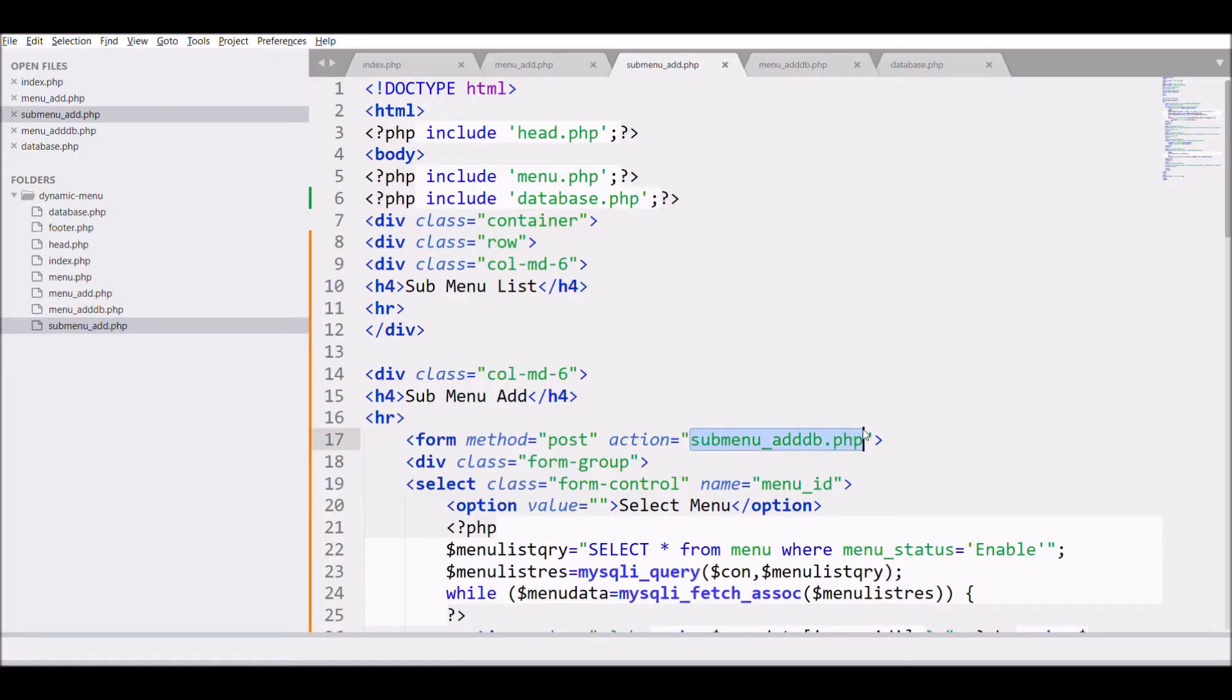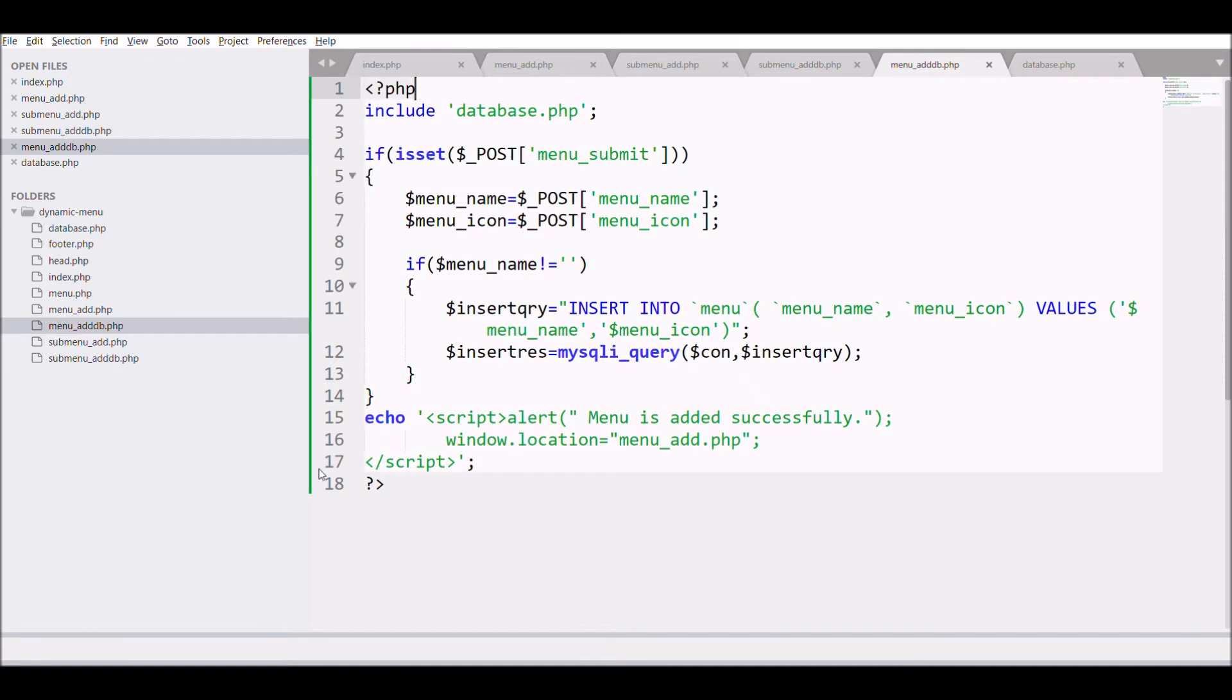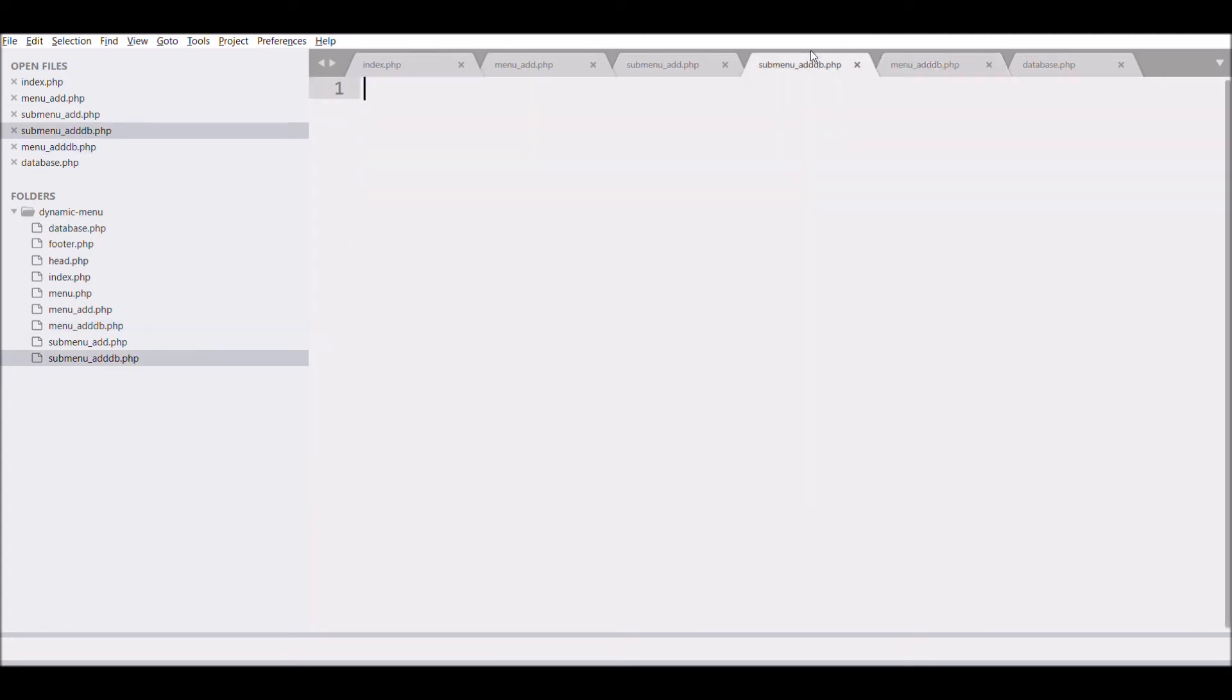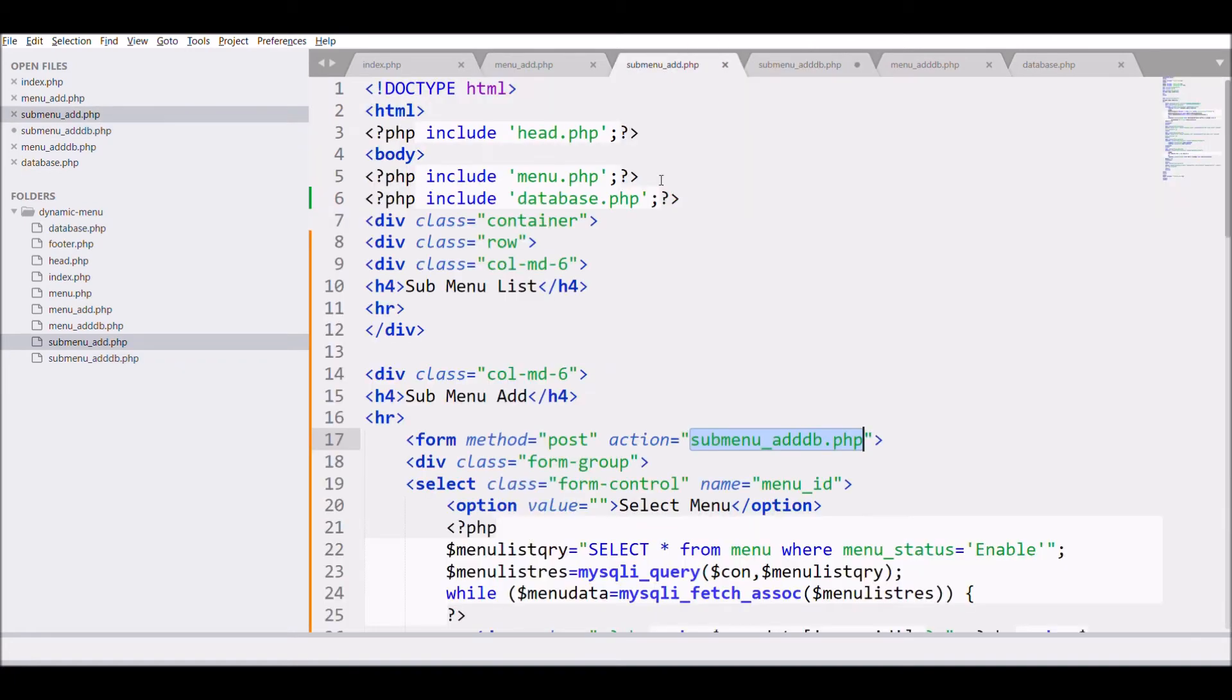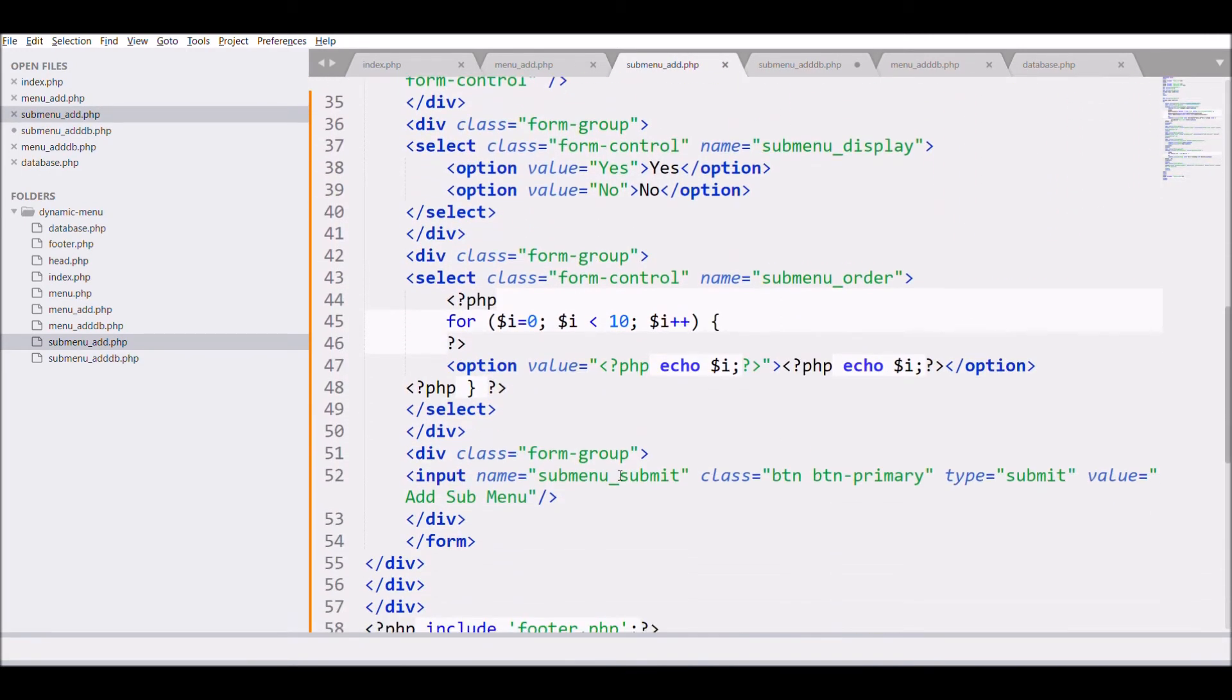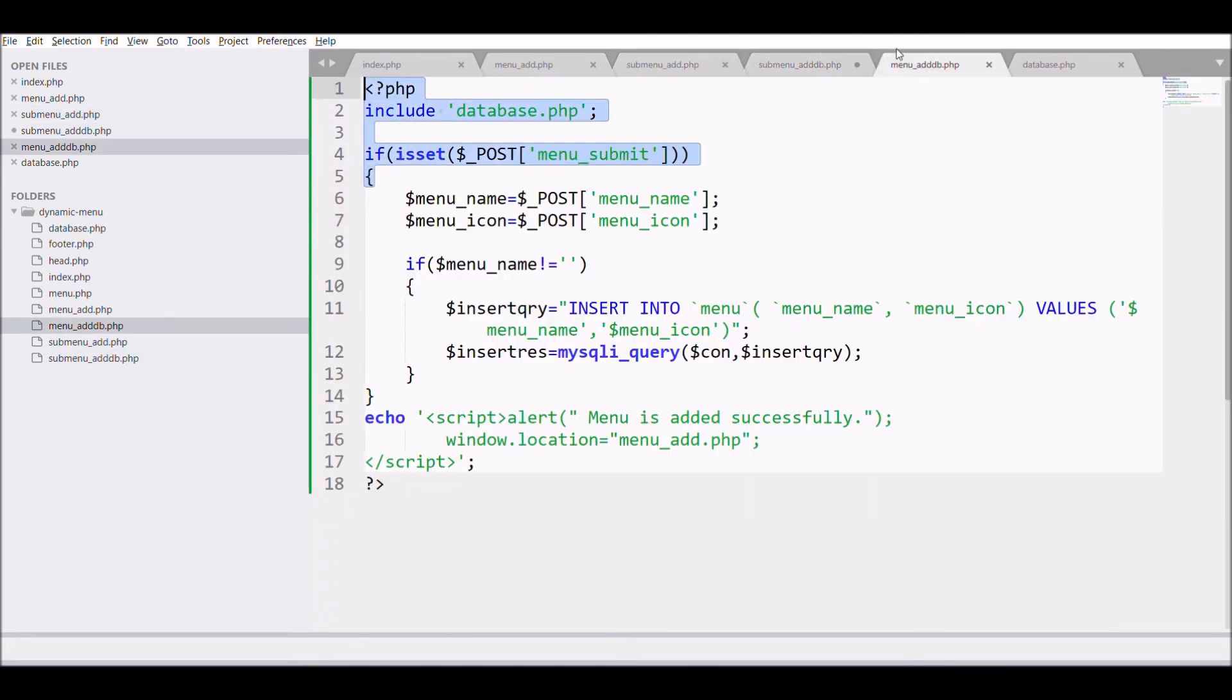So let's save the submenu in database. So for that create a file name submenu add db dot PHP. And in that first thing is to include the database file and after that check for input type that is submit is set or not.